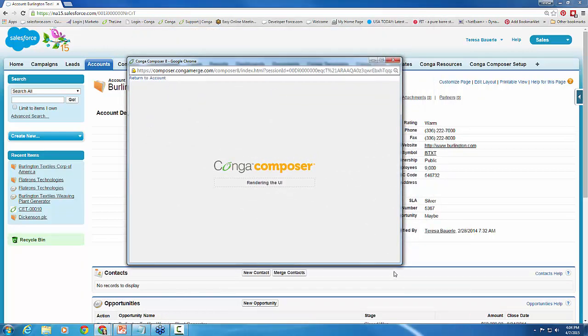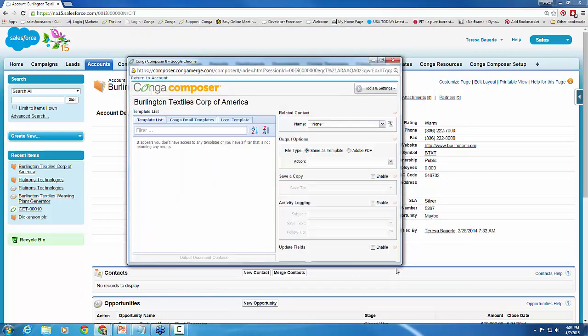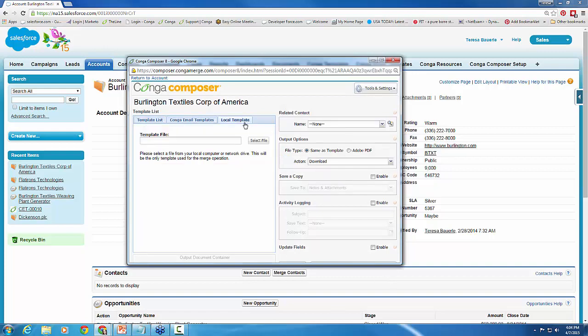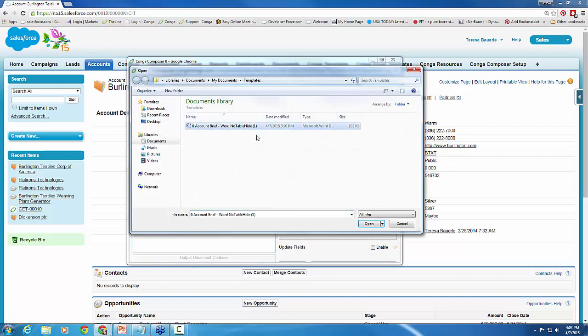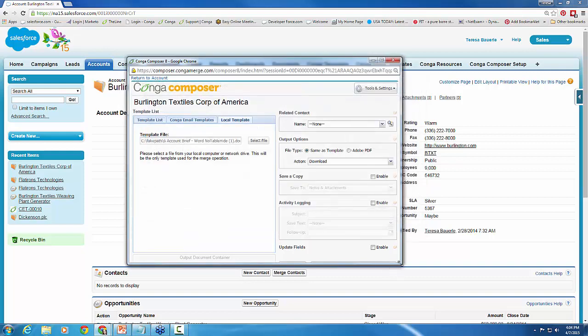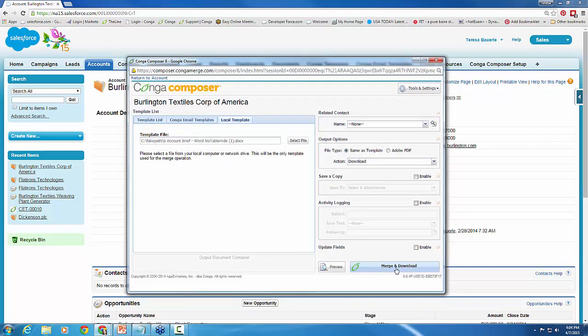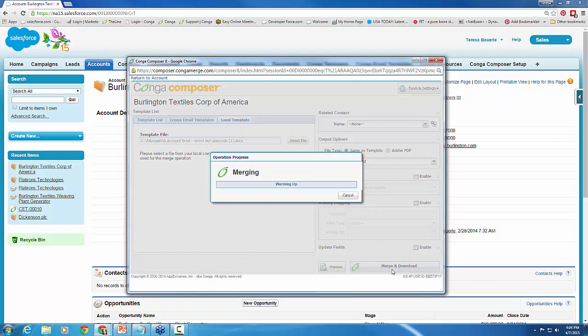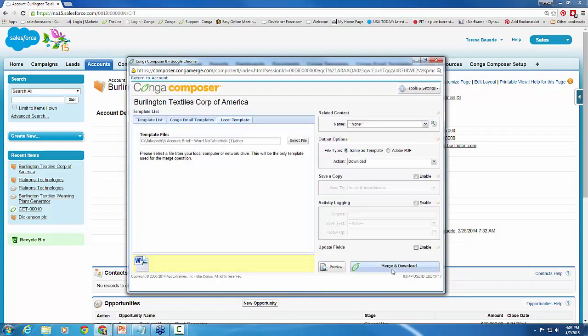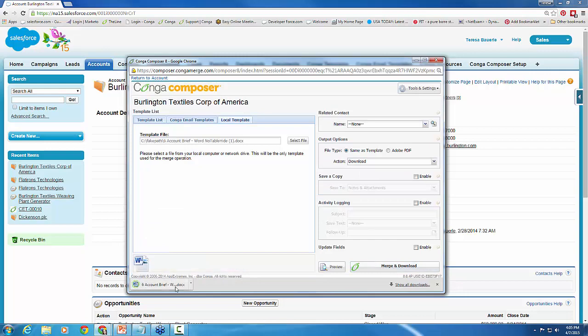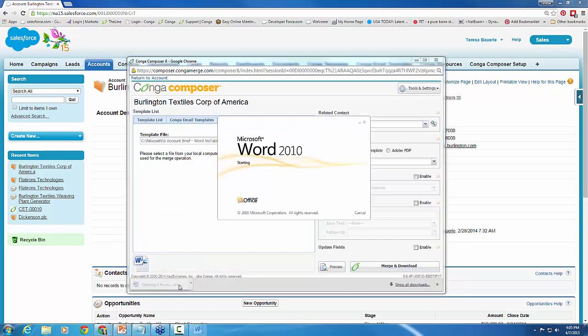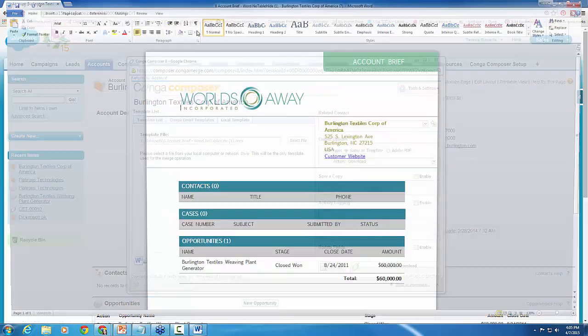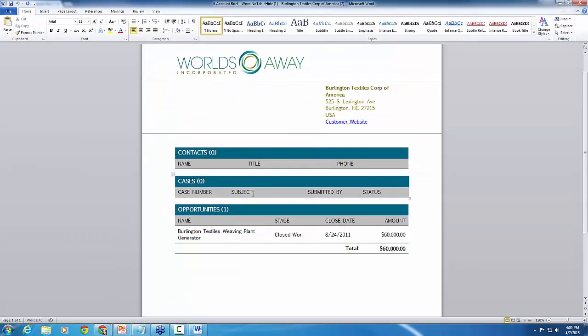And again, we're going to use that same template that's trying to gather contacts, cases, and opportunities. I'm going to grab it from my local desktop again here and go ahead and grab that and merge and download. So now we'll see kind of a difference here, and maybe this is what you guys have experienced at your end.